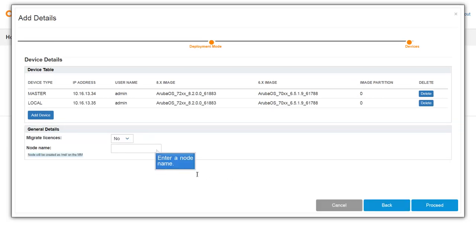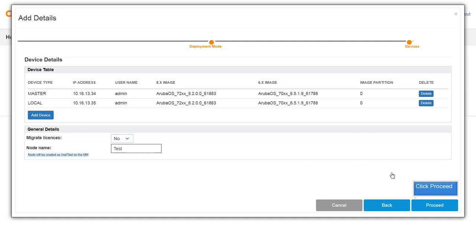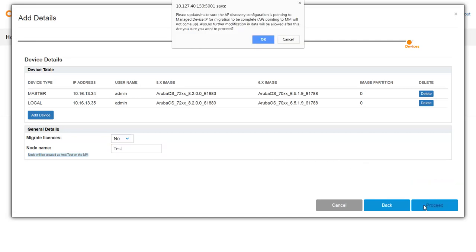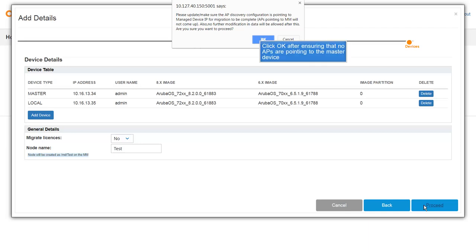Enter a name for the node to be created under the mobility master. Now click proceed. Ensure that your APs are not pointing to the master device because the master devices in ArubaOS 8.x cannot terminate APs. Then click OK in the pop-up.